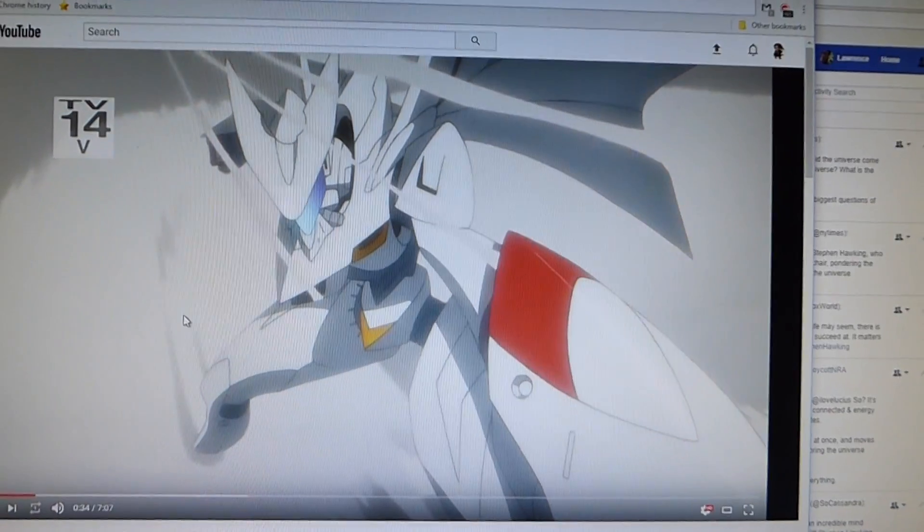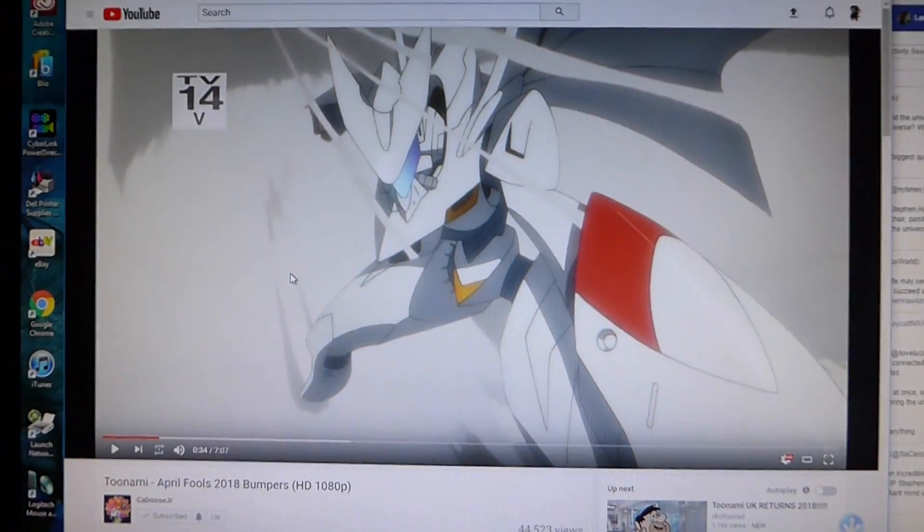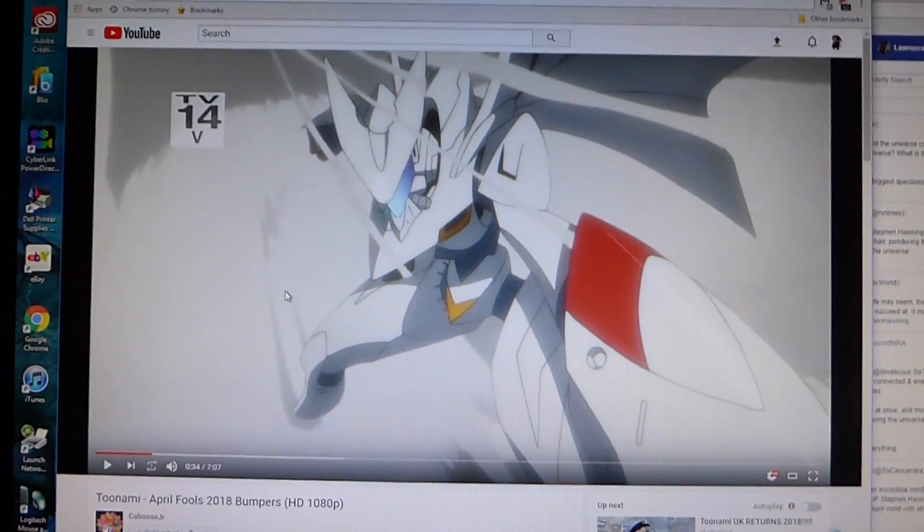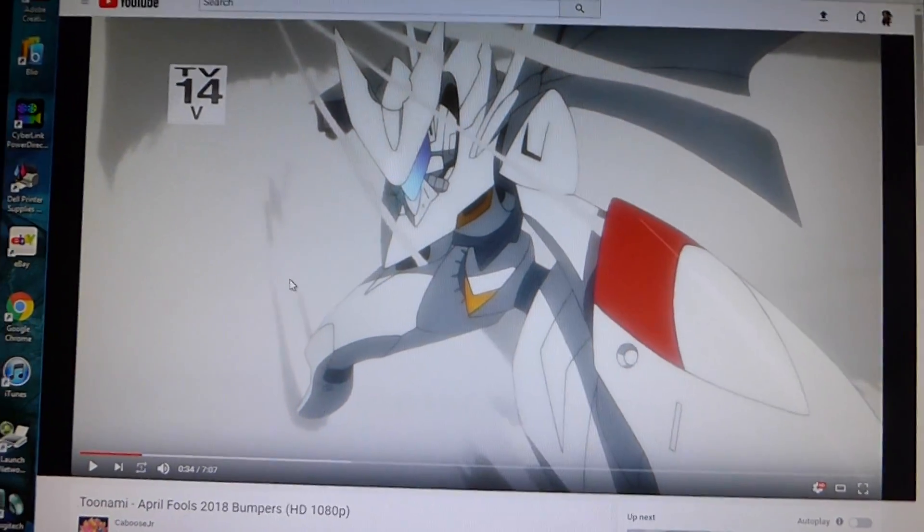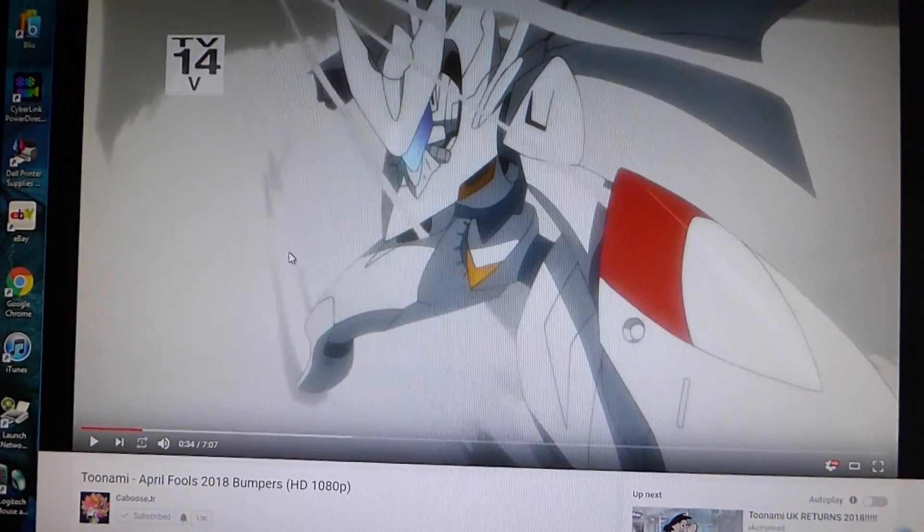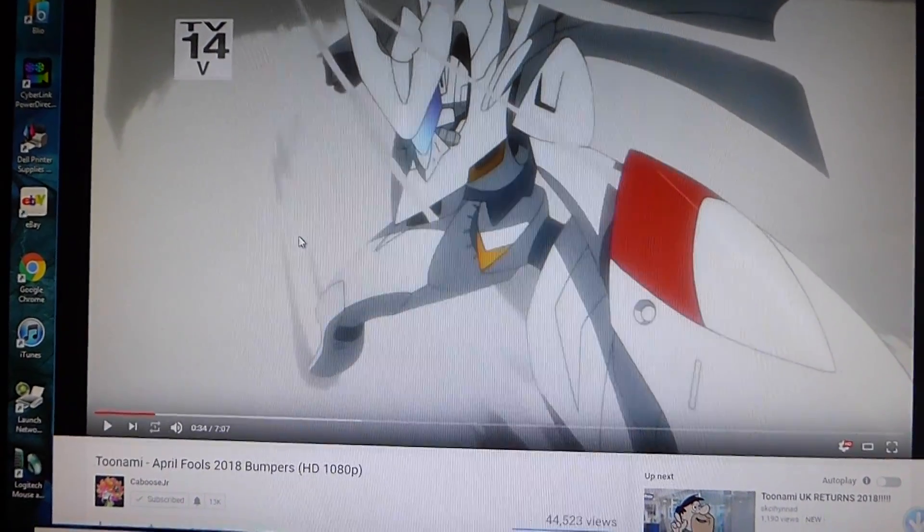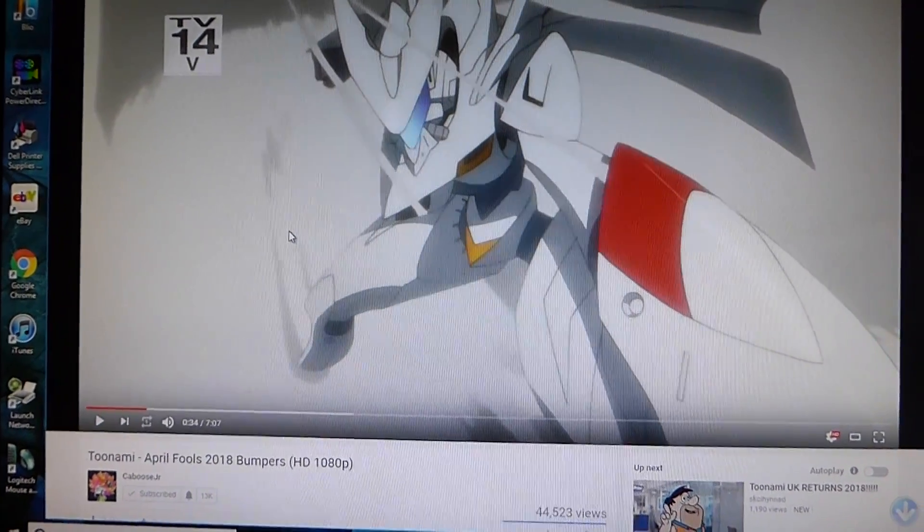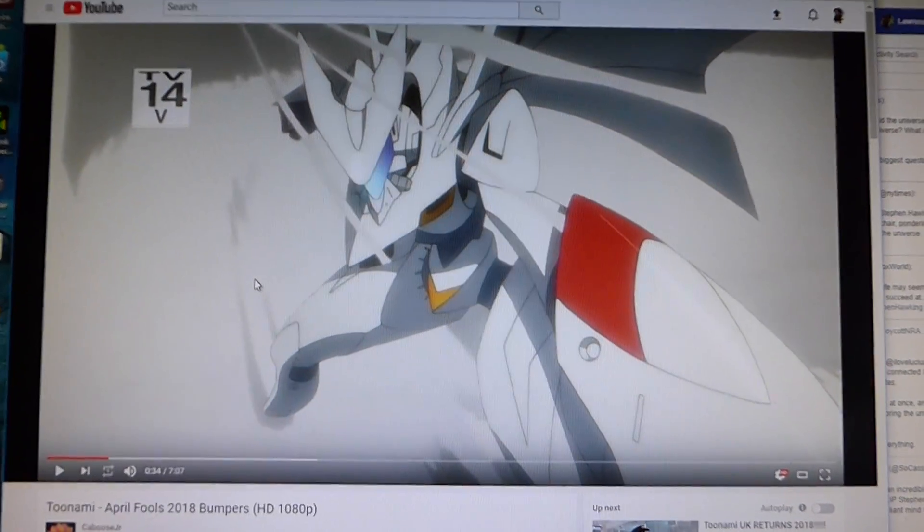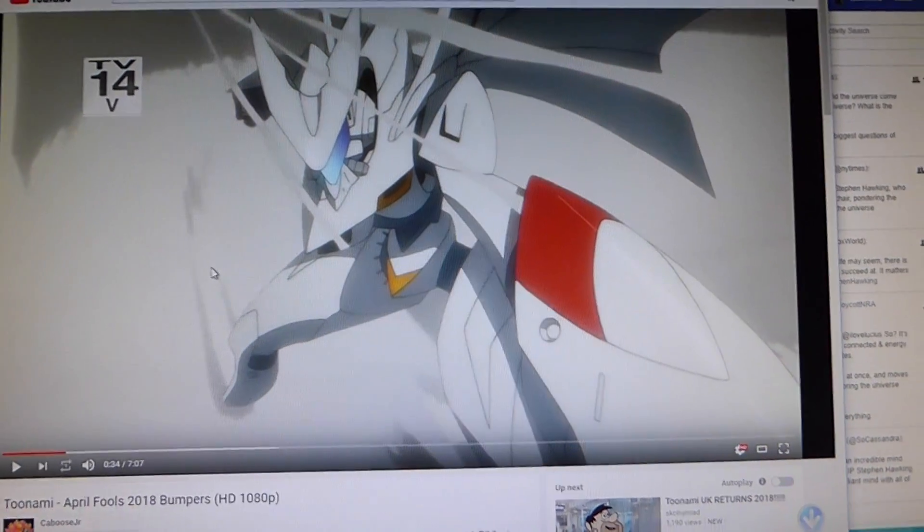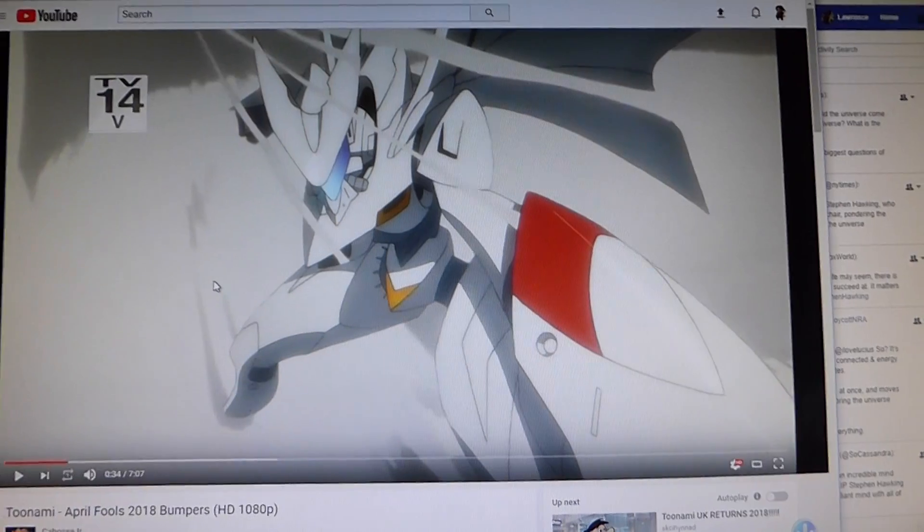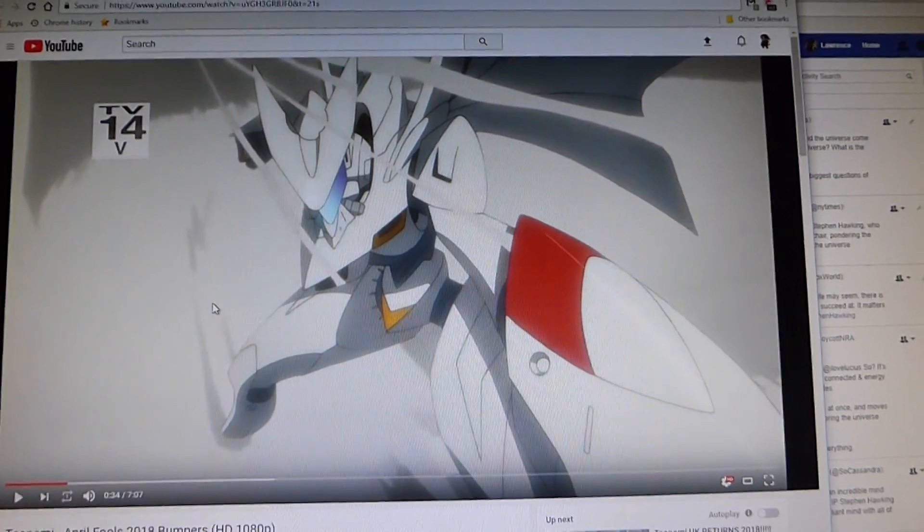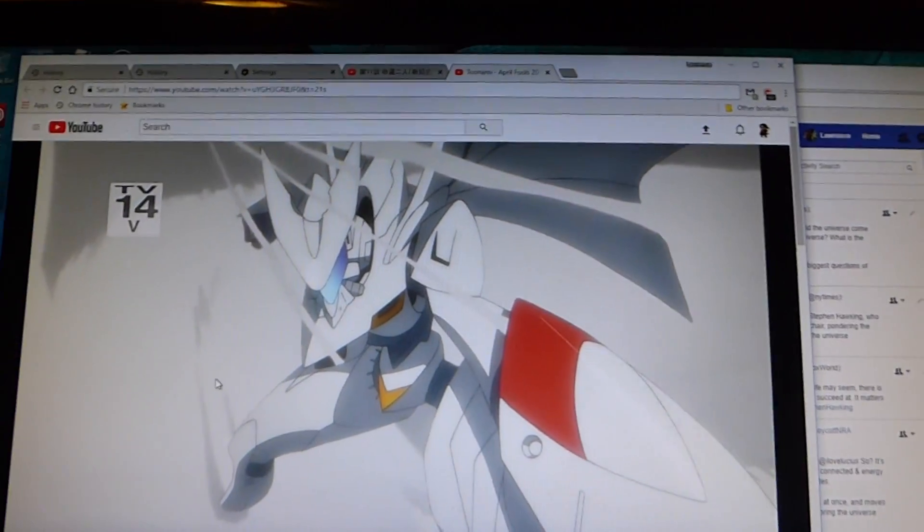I think you got the gist of it, but hey, Toonami, you made a very huge legendary comeback with Fooly Cooly sneak peek and all that stuff. Good on you Toonami, and keep on going with your stuff.